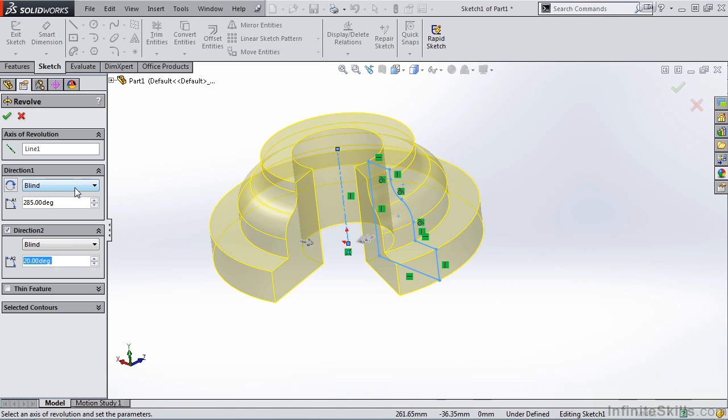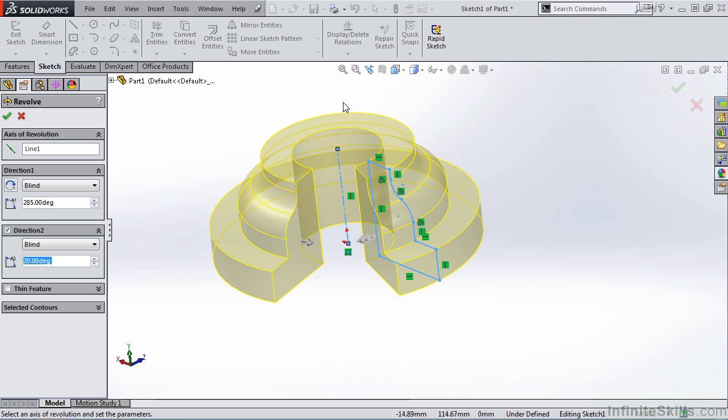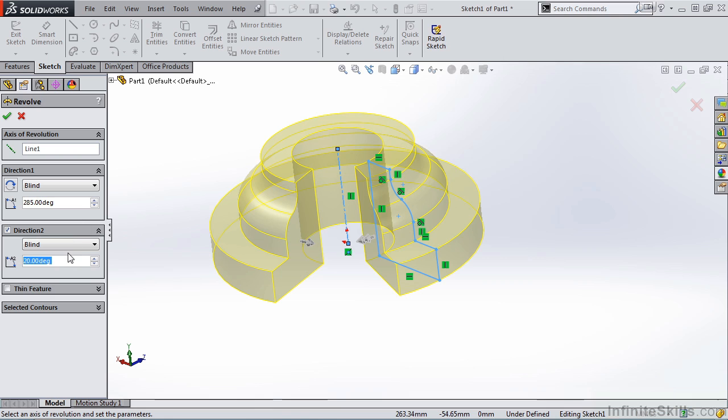For Direction 1, we are at 285 degrees. So based on this sketch profile, it's 285 degrees back to this face here. And then under Direction 2, we are 20 degrees in this direction from the sketch profile. I am going to uncheck Direction 2,